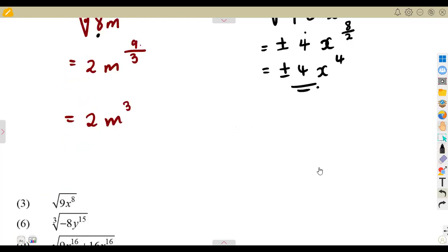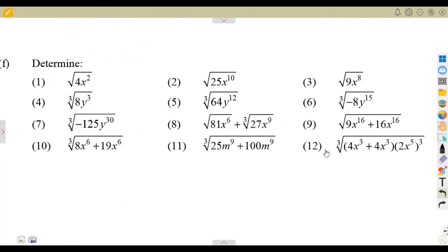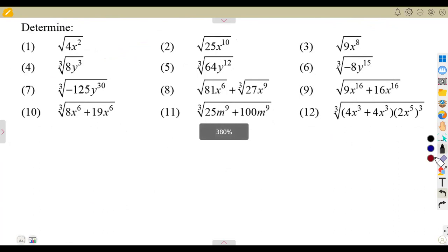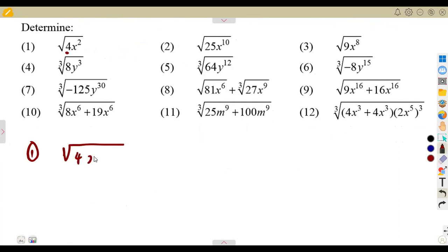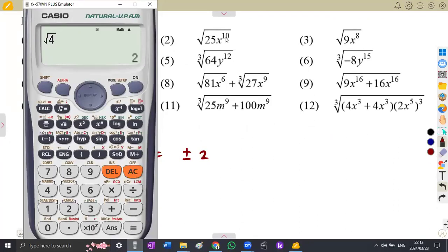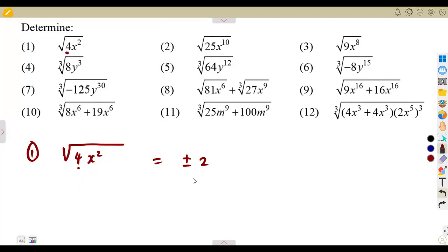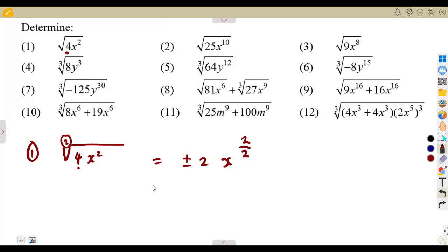We can simplify many questions. Number 1: the square root of 4x squared. We can determine the square root of 4, which is plus or minus 2. For the square root of x to the exponent of 2, it is x to the exponent of 2 divided by the number inside the square root, which is a 2. So that is plus or minus 2x to the exponent of 1, which is just x.